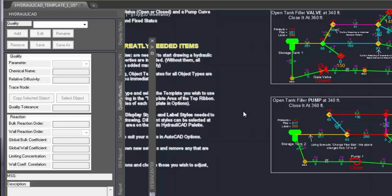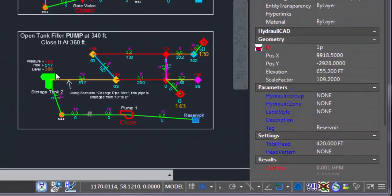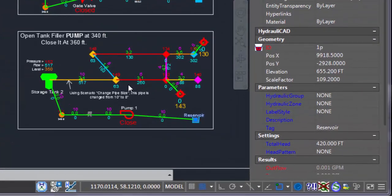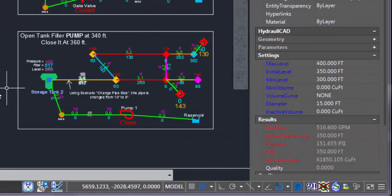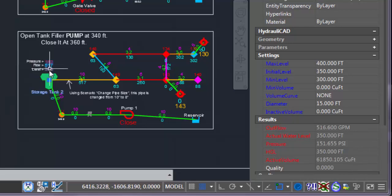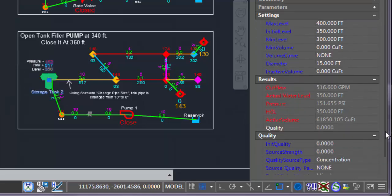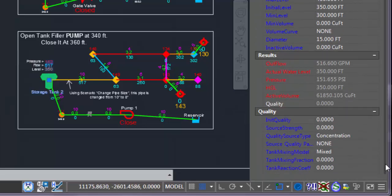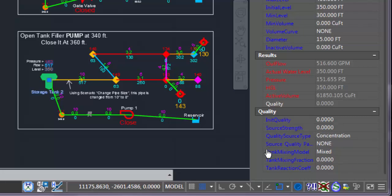In this version, properties related to each element are added to the properties palette. For example, if I select the tank, in the properties palette of AutoCAD, I can see the settings for quality and the results of quality.